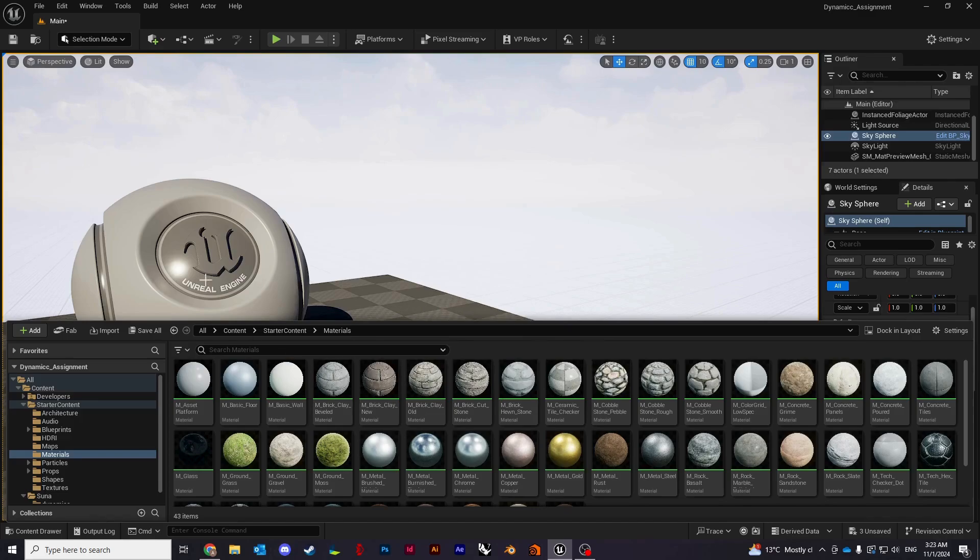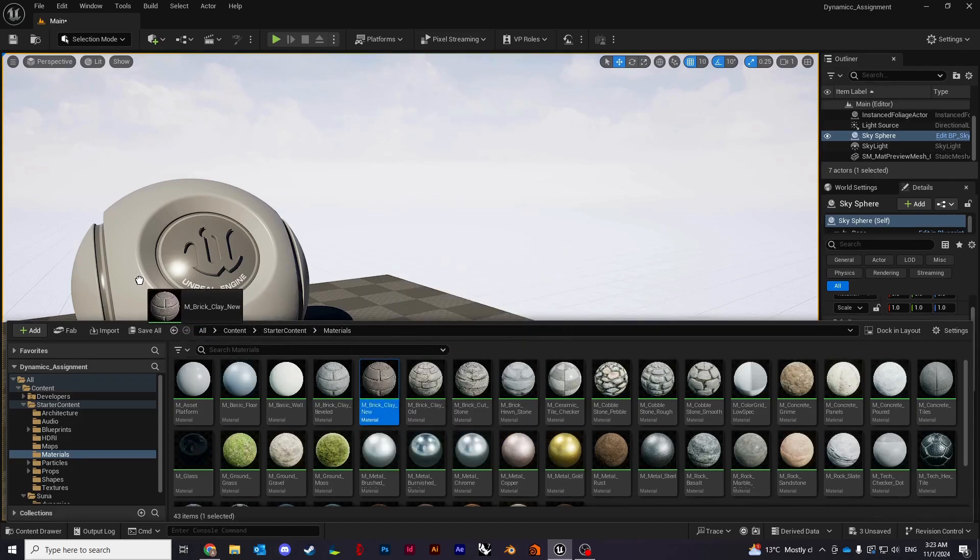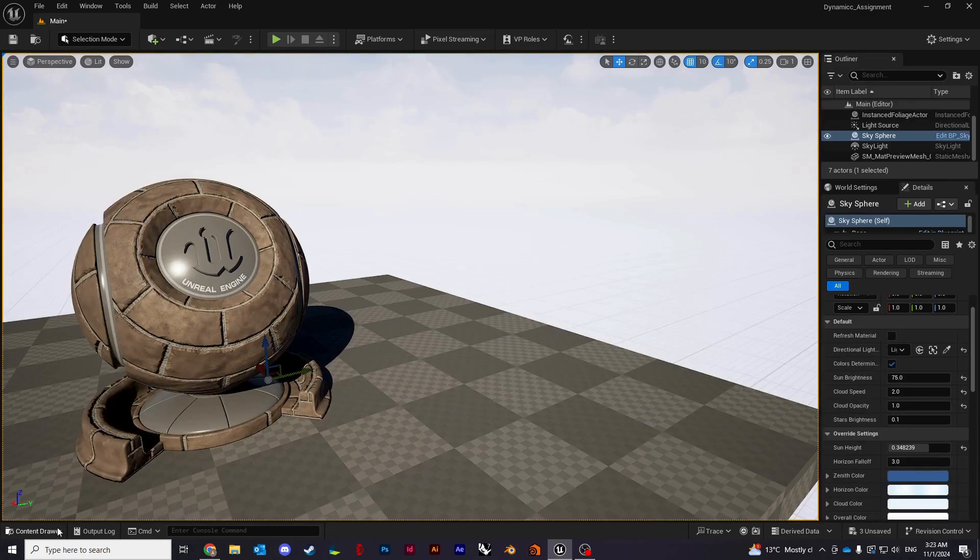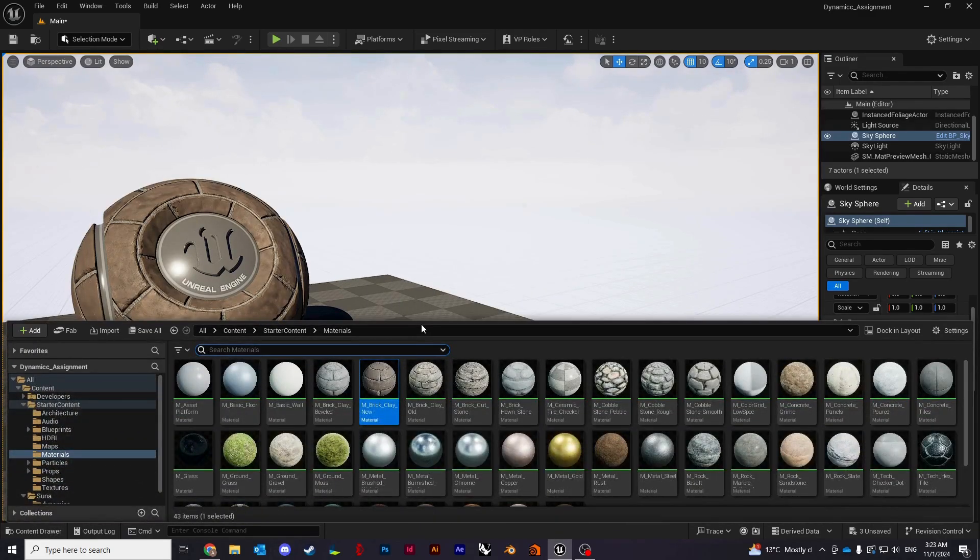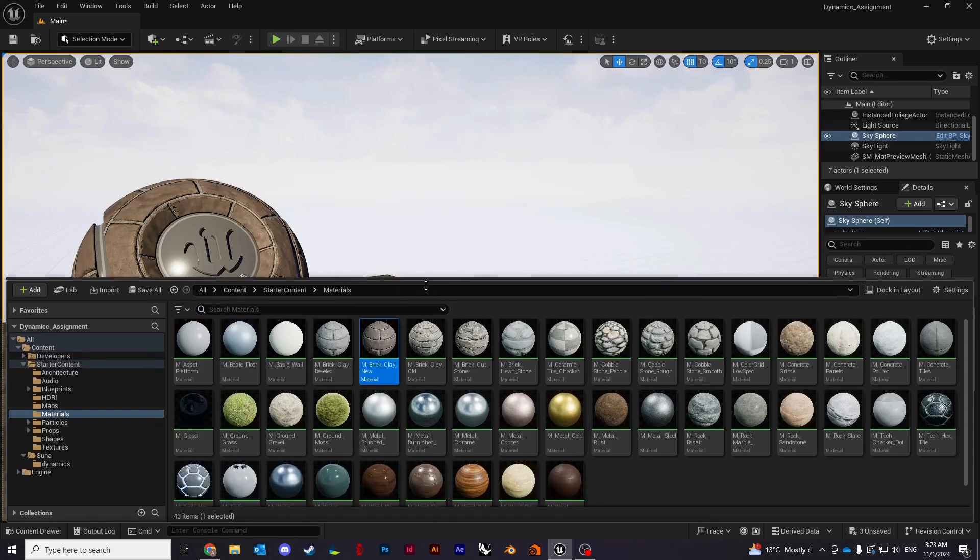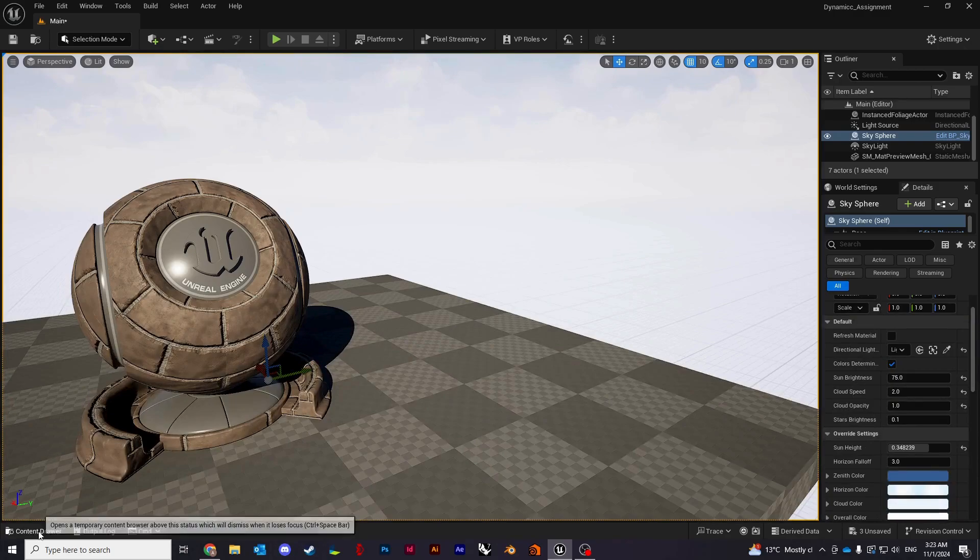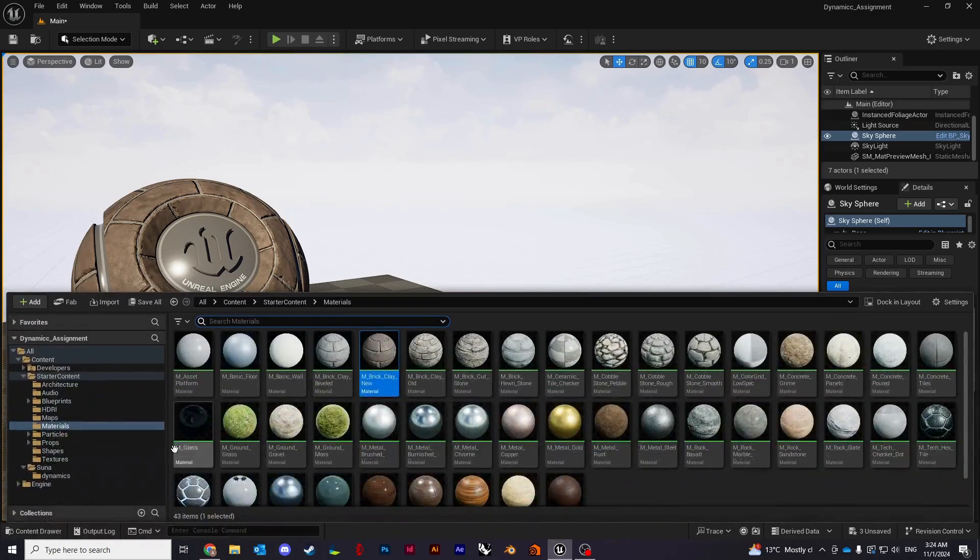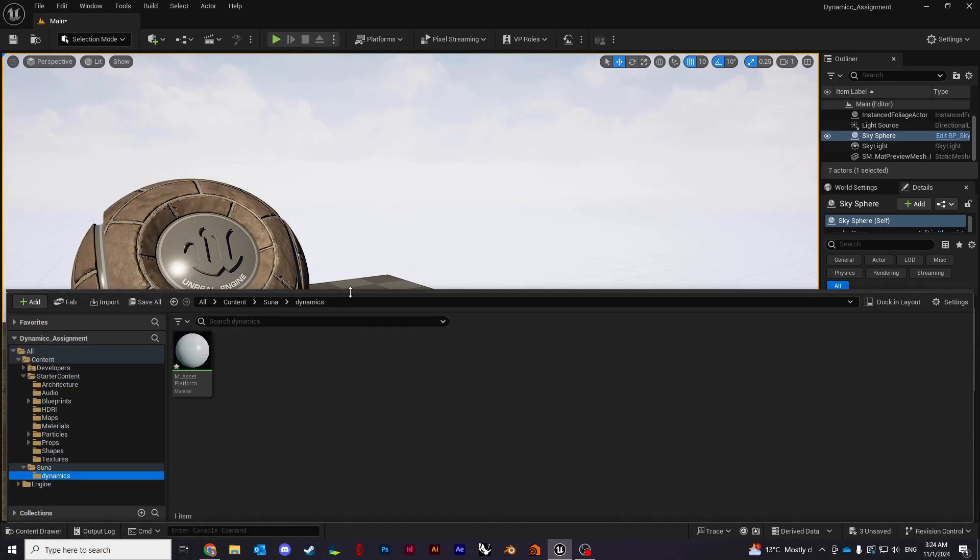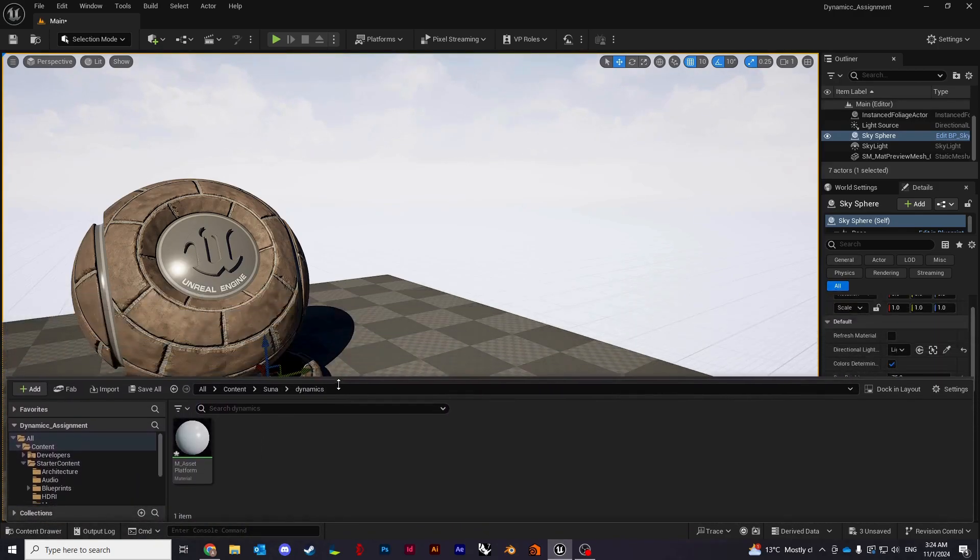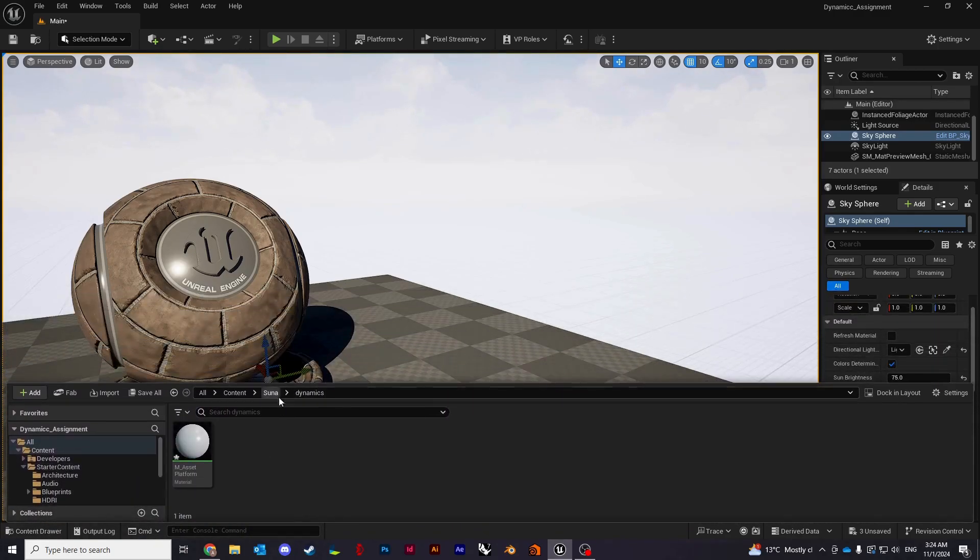To apply material to an object you can just drag and drop, very simple. By the way, all of that you can find in the content drawer on the bottom left.